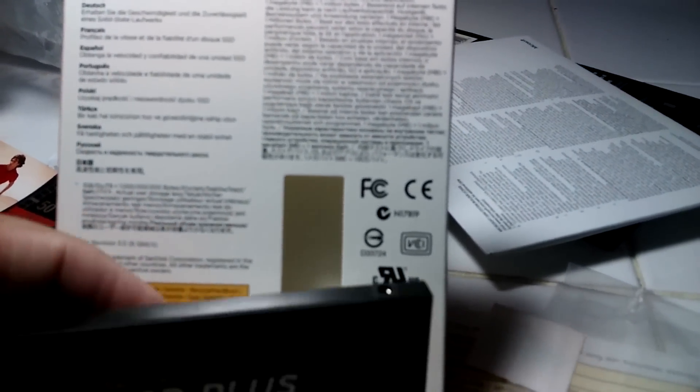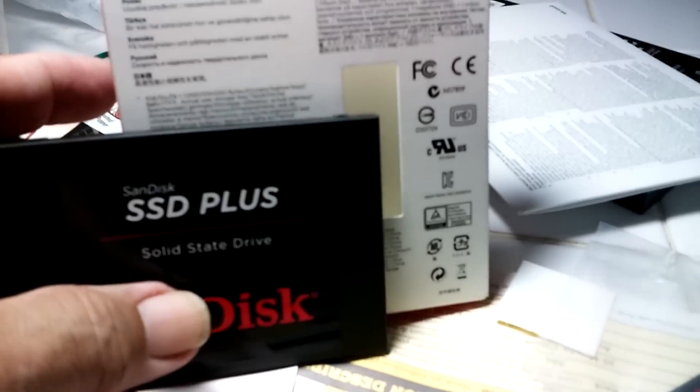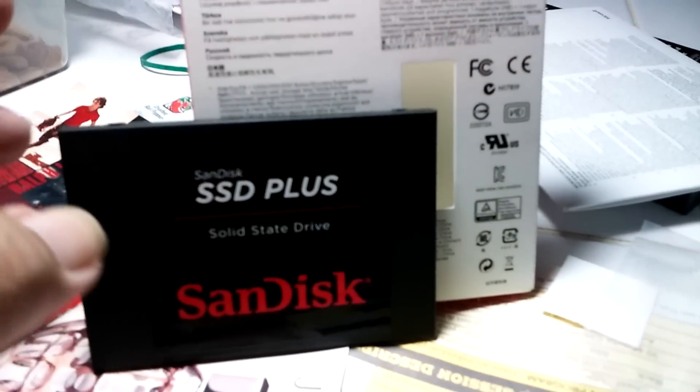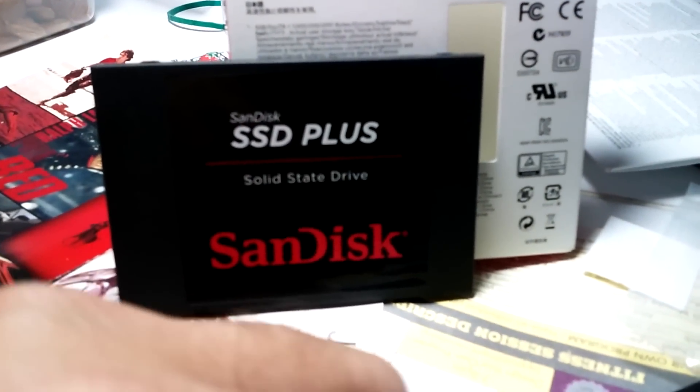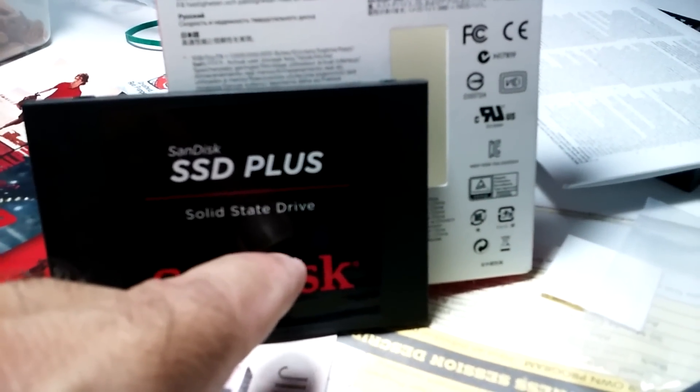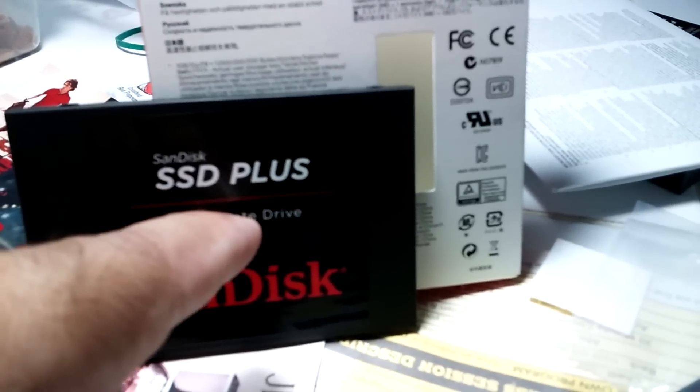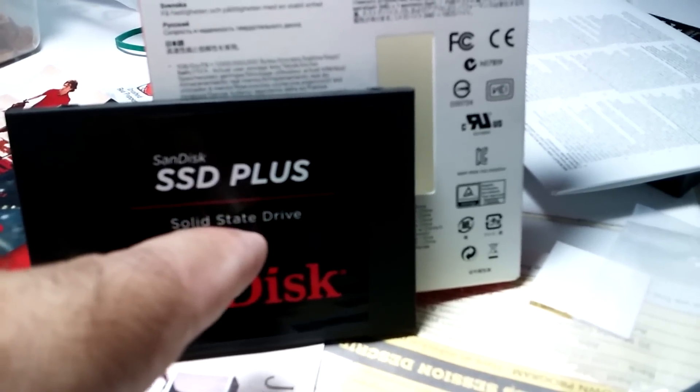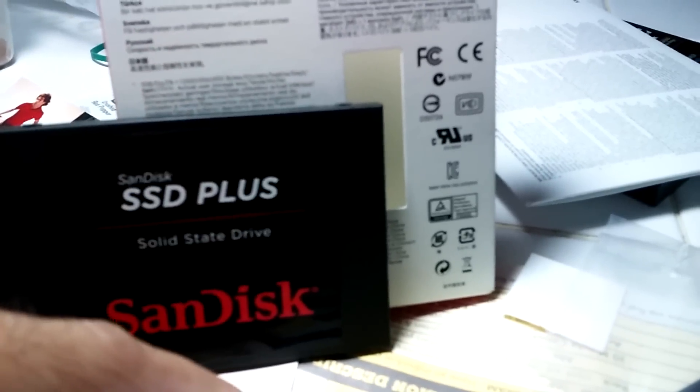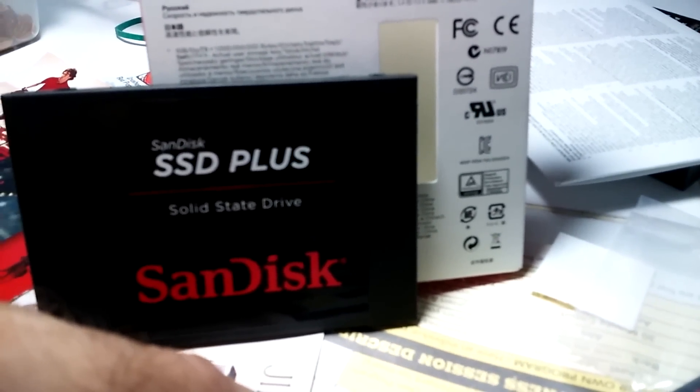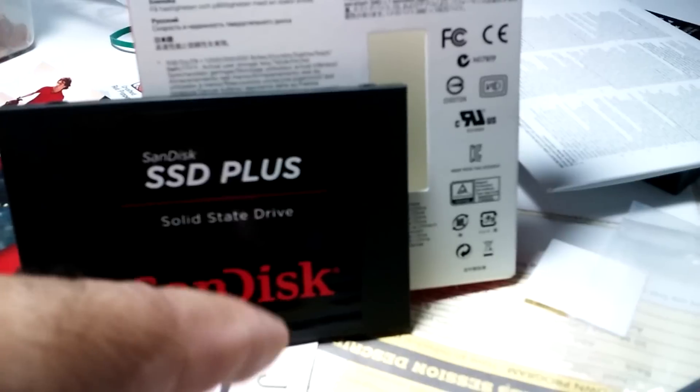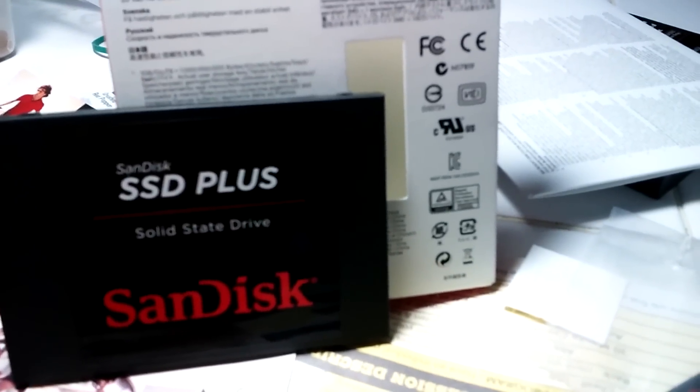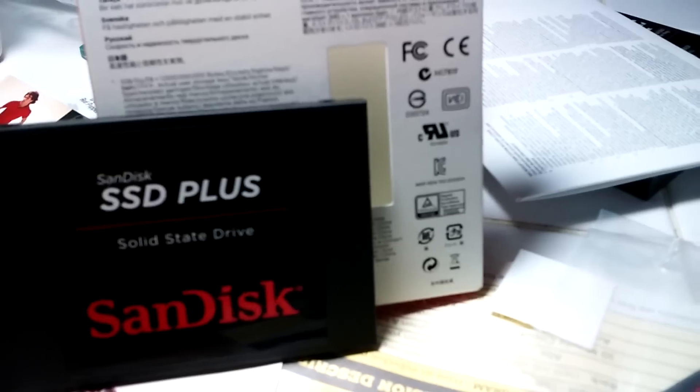I got it for $33 from Jet.com. I'll leave a link down below. So, 120GB, 500MB read, 180W write. I'm going to pull out the OCZ and install Windows, and I'm going to take you through it.